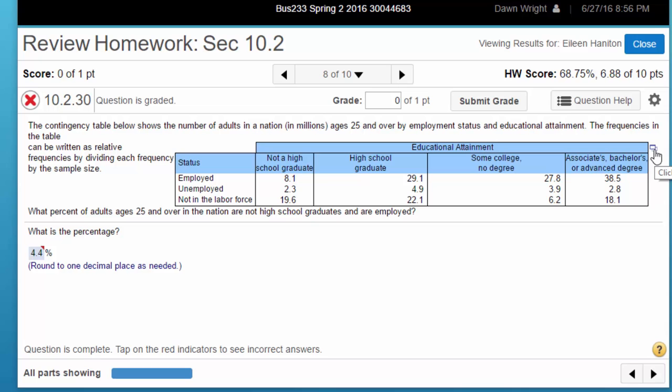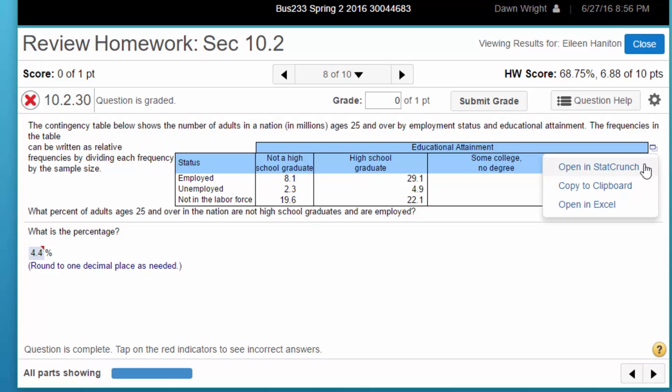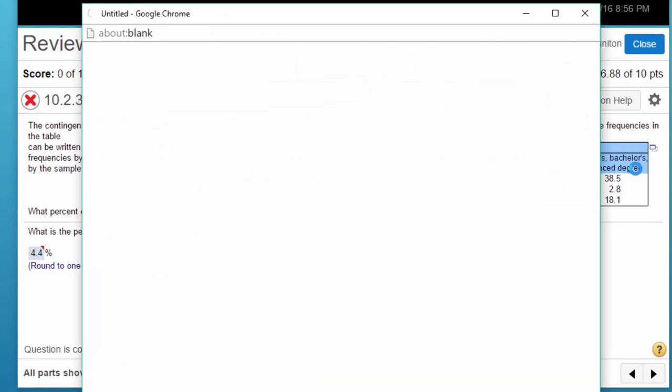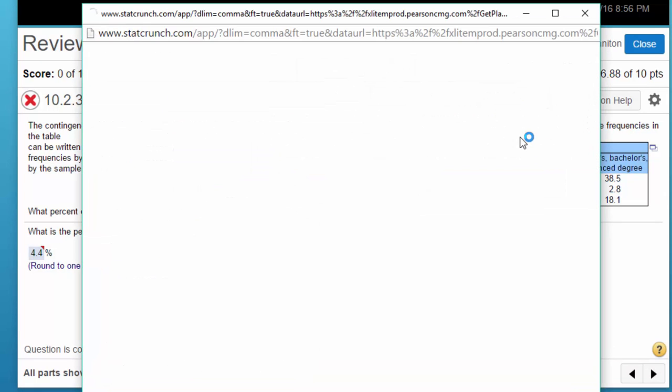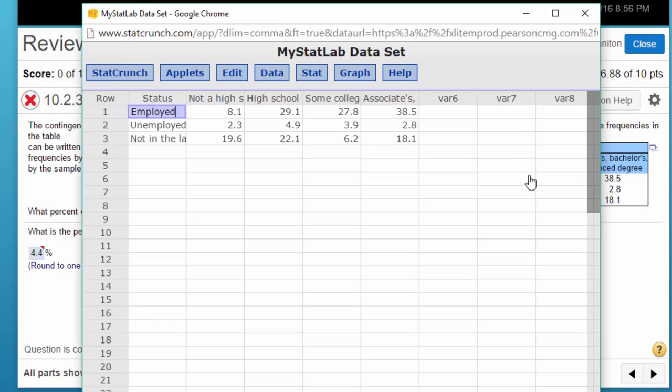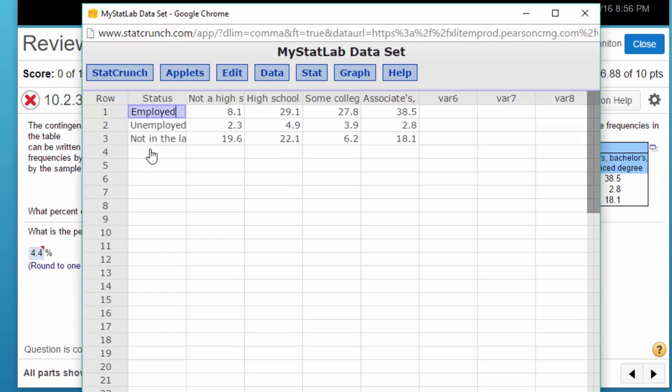Let's first of all click on the little icon. We're going to copy that data into StatCrunch and now we've got our data. We've got our row labels employed, unemployed, not in the labor market and then we've got our column labels not high school, high school, some college, associates.